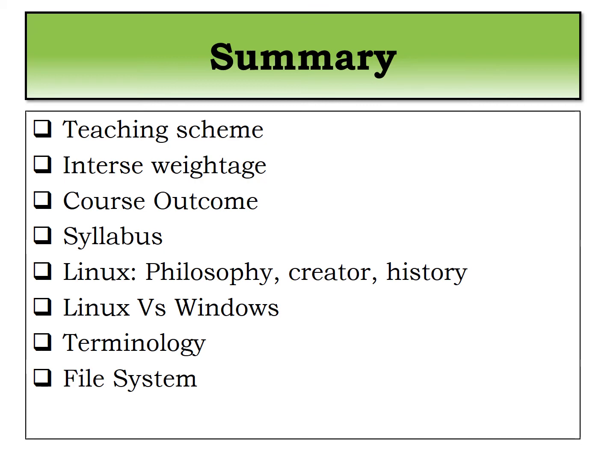We saw the filesystem which contains root directory and the various directories like home, bin and all.